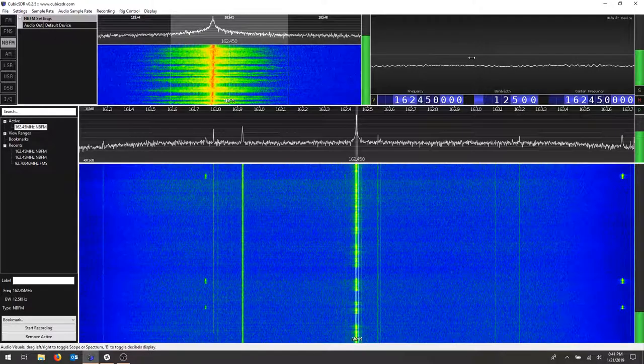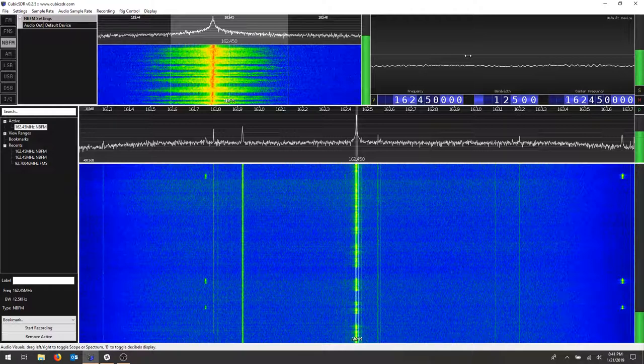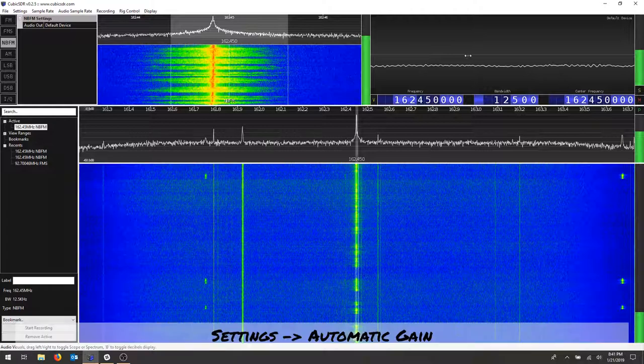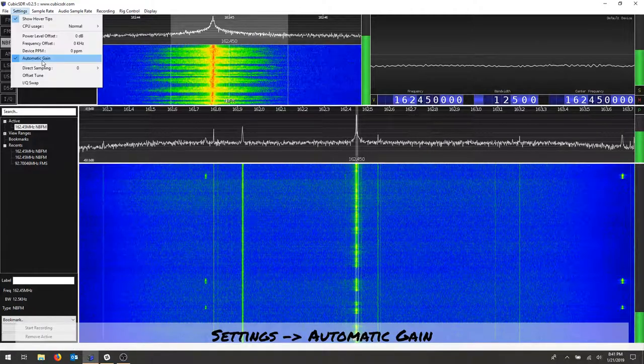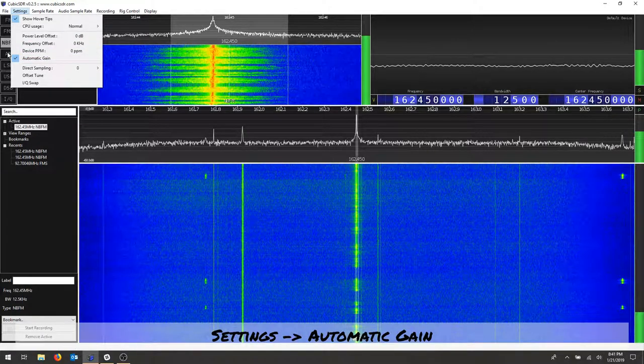If you're having trouble hearing some of the narrowband frequencies, make sure that you've selected narrowband FM. And if you have automatic gain on, you can turn that off and that will give you a gain slider.